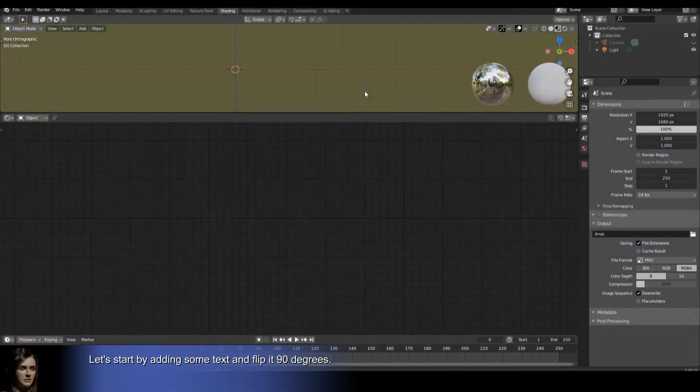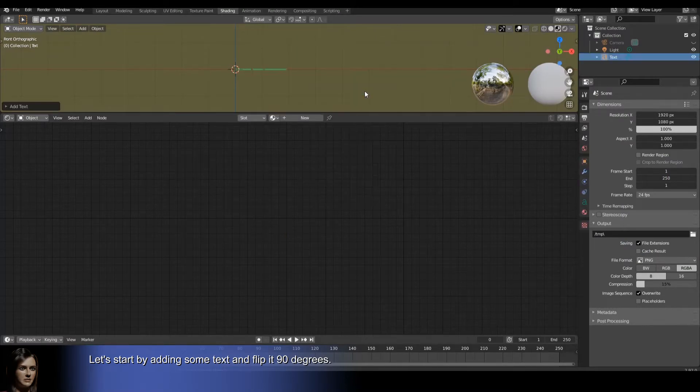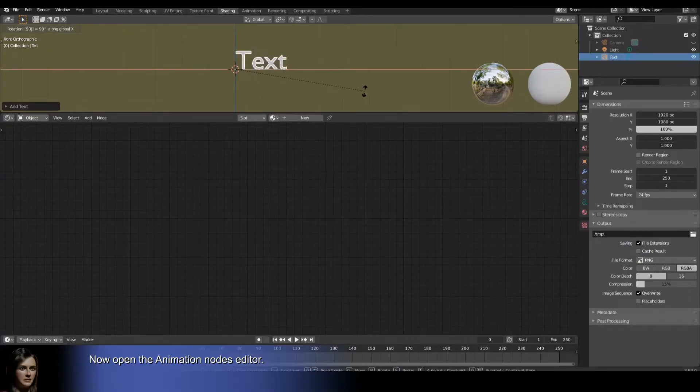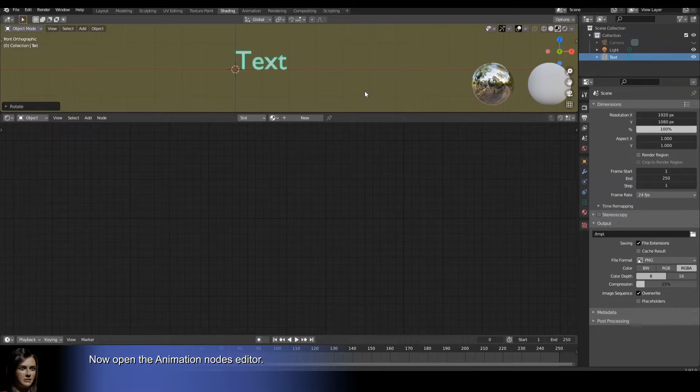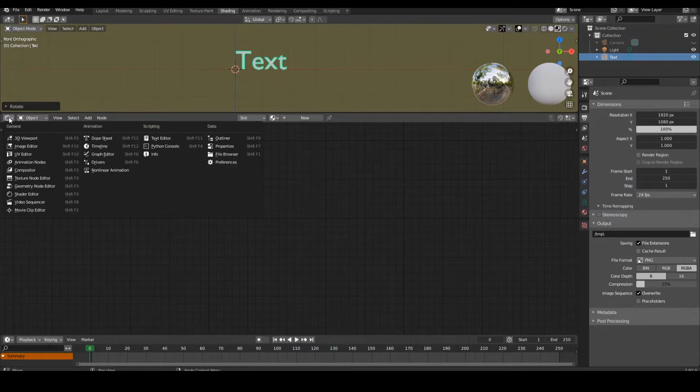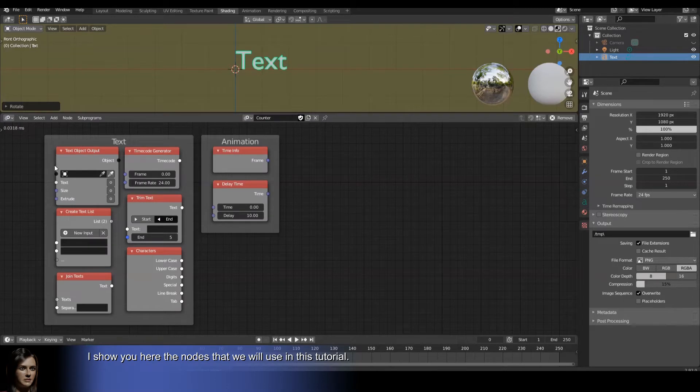Let's start by adding some text and flip it 90 degrees. Now open the animation nodes editor. I show you here the nodes that we will use in this tutorial.